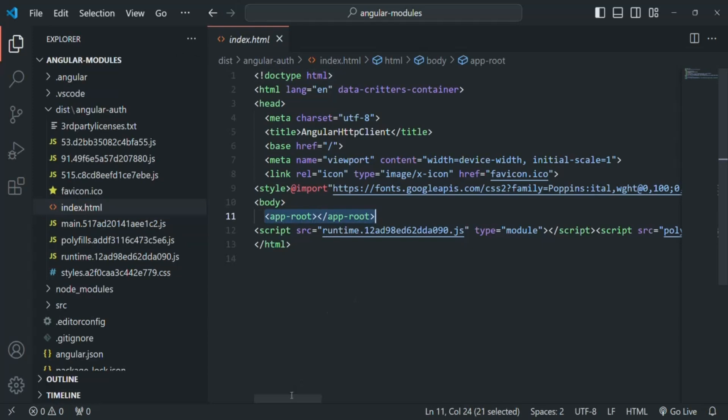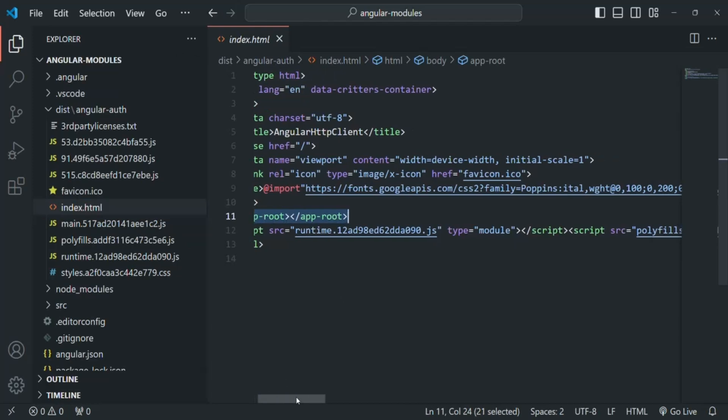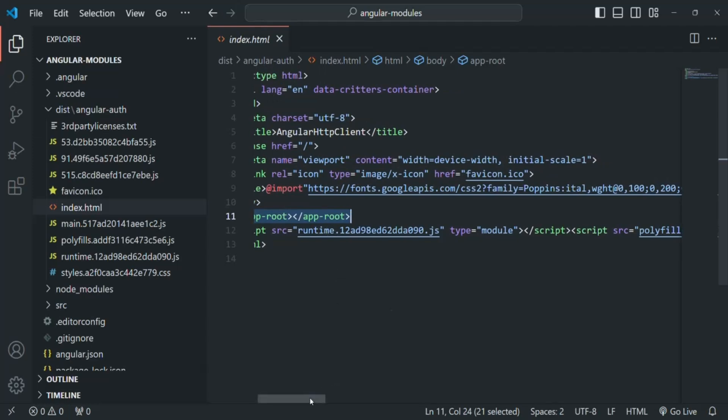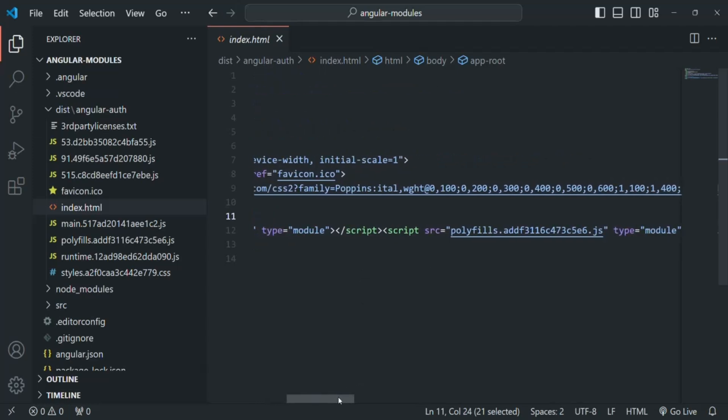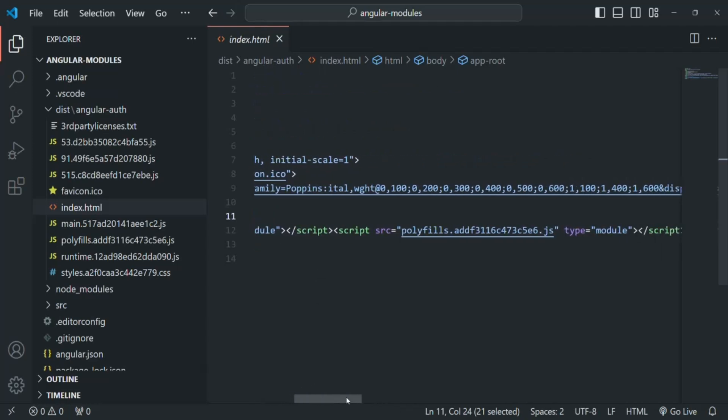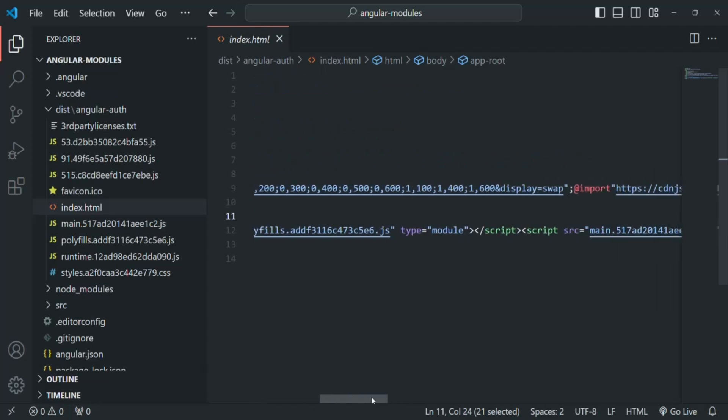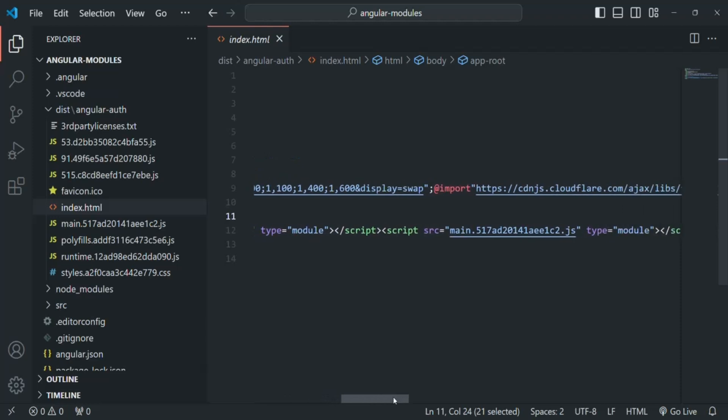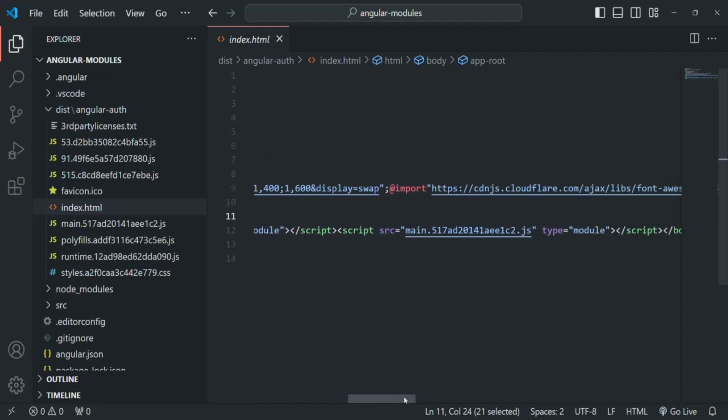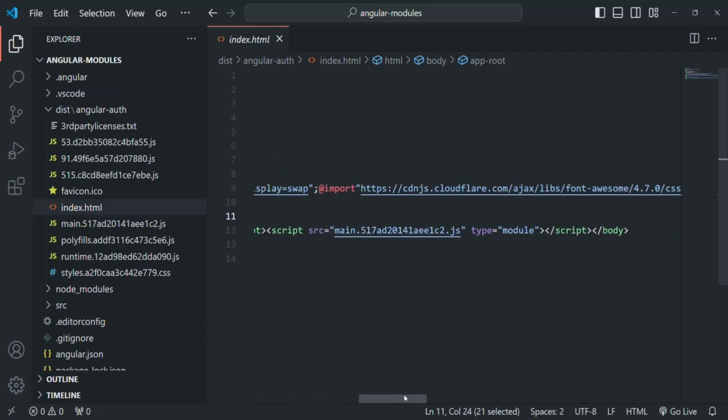There we are also inserting the script files, like this runtime.js, then we have this polyfills.js, main.js. These are the bundled files which have been generated and which contains our application code.